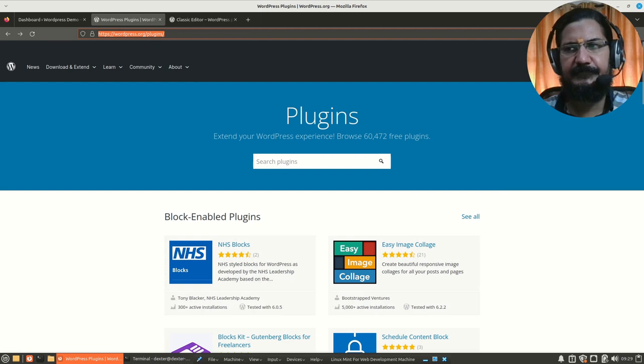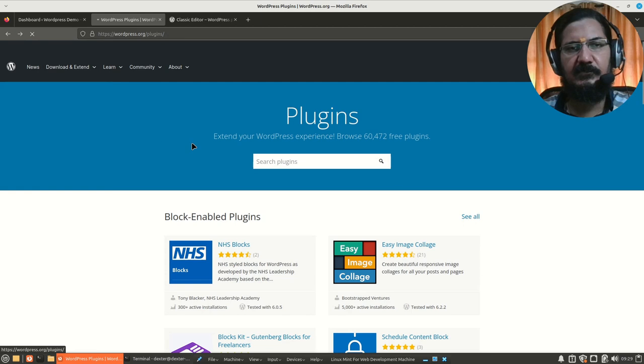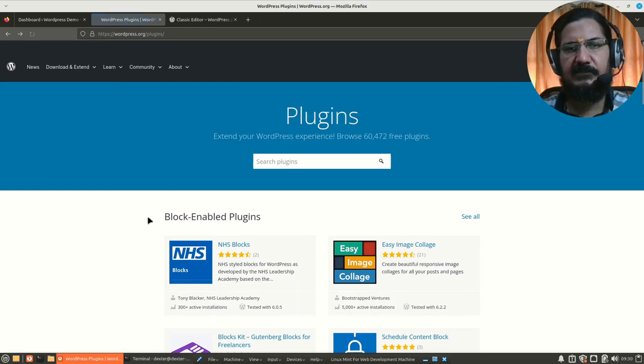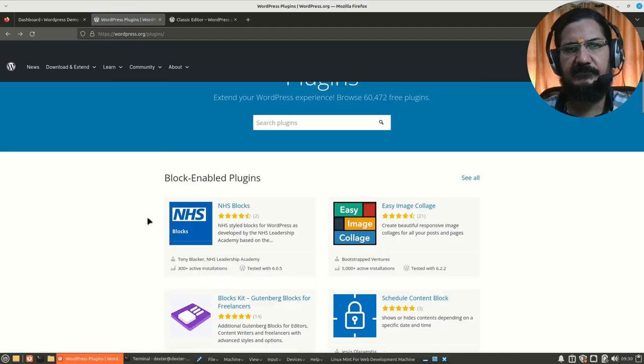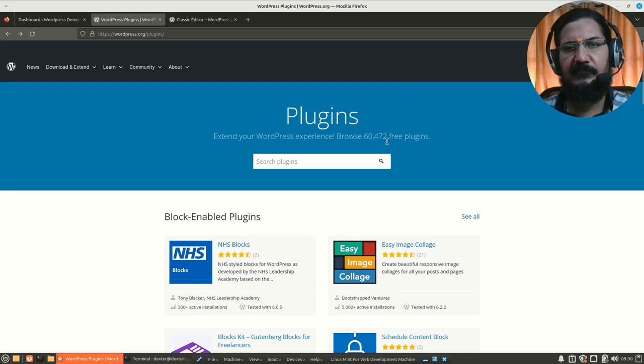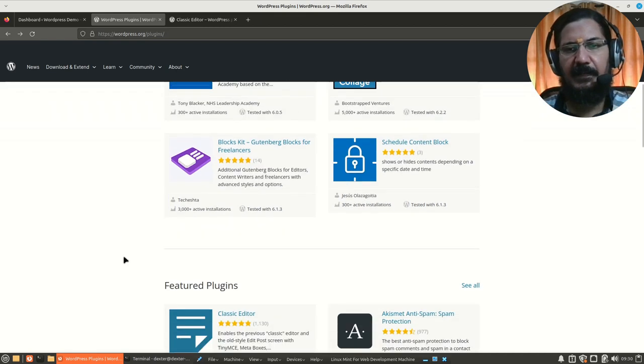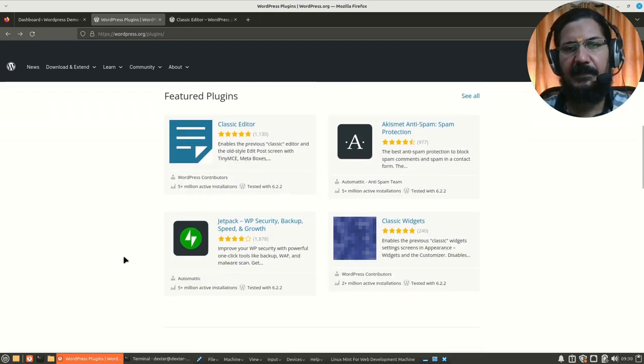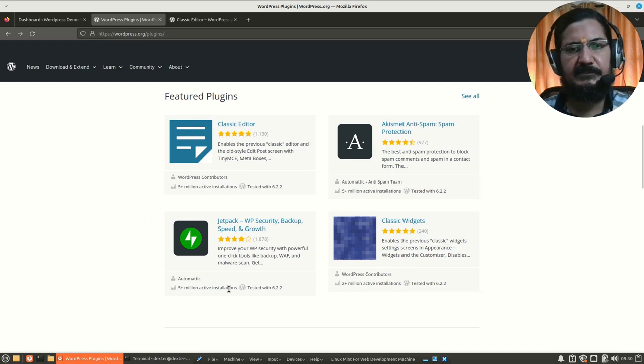If you go to WordPress site and here in the download and extend sections you can go to the plugin section where you will get a list of loads of plugins. You could search for plugins. There are around almost 60,472 plugins listed and they can add extra functionality. You can see there is a featured plugin called the classic editor and some other things are there.